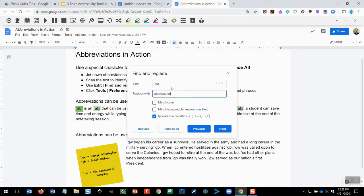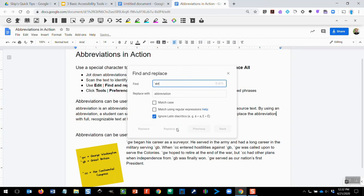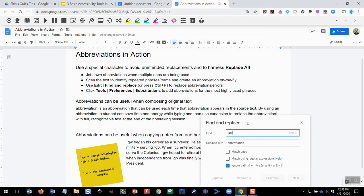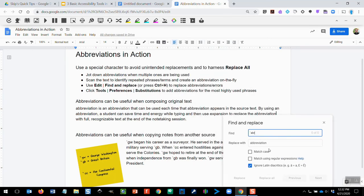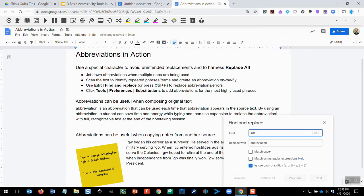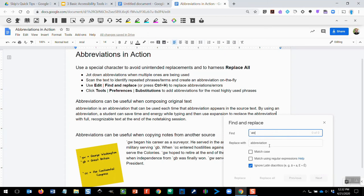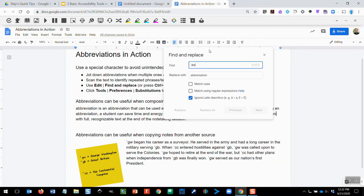Now because I use that special character, I can safely assume that's not showing up any place where I don't want it to be in other English words. So I can click Replace All. And what we see happen now is in that paragraph where those abbreviations repeated, we now see the full expanded word at our disposal.